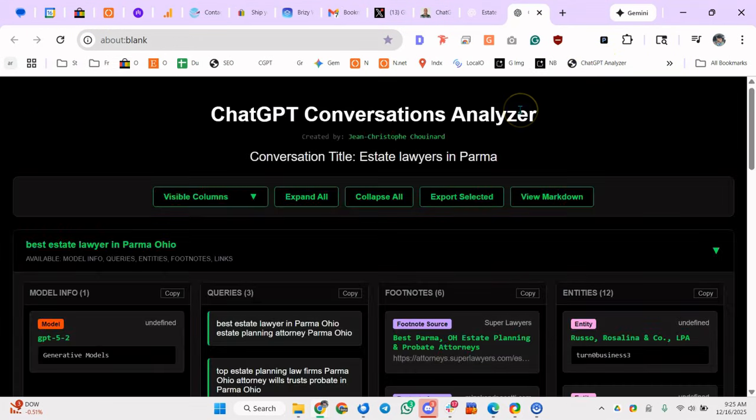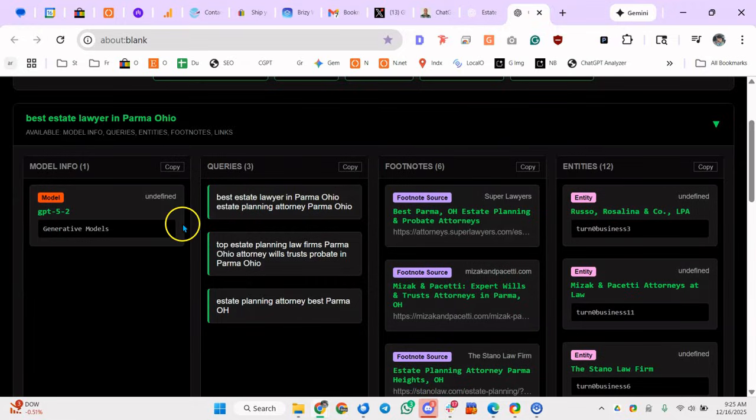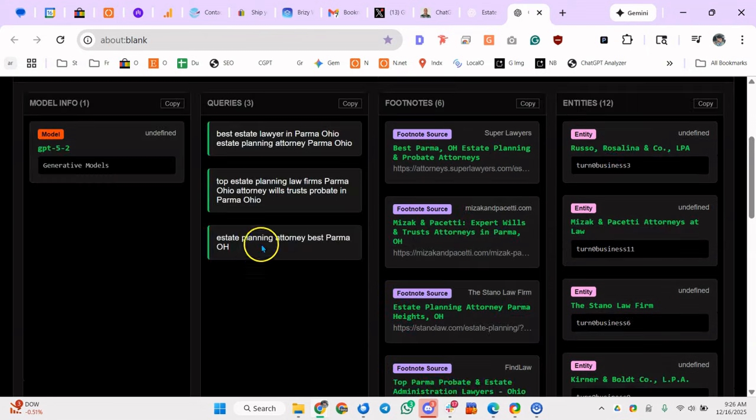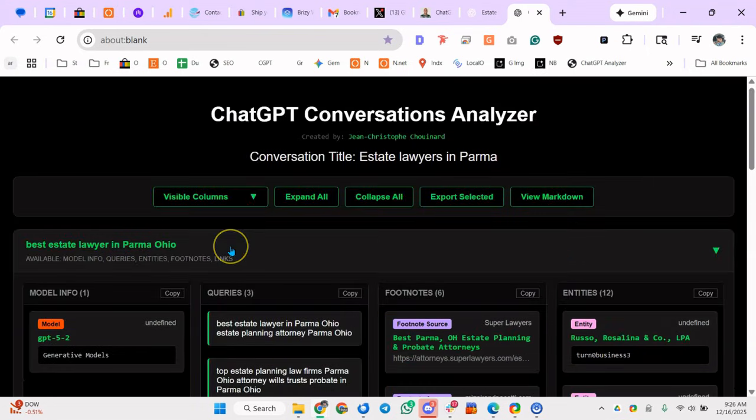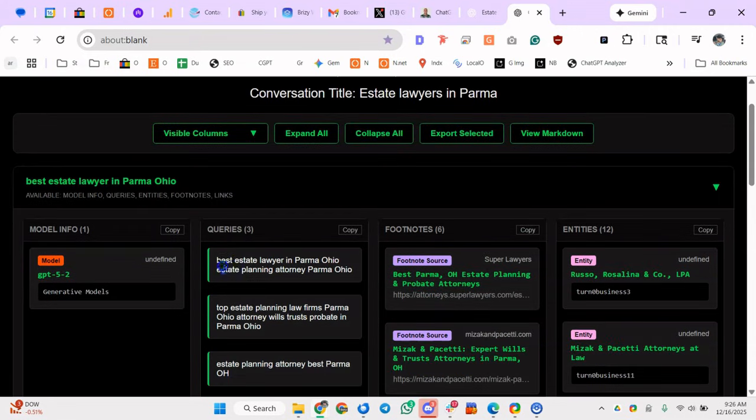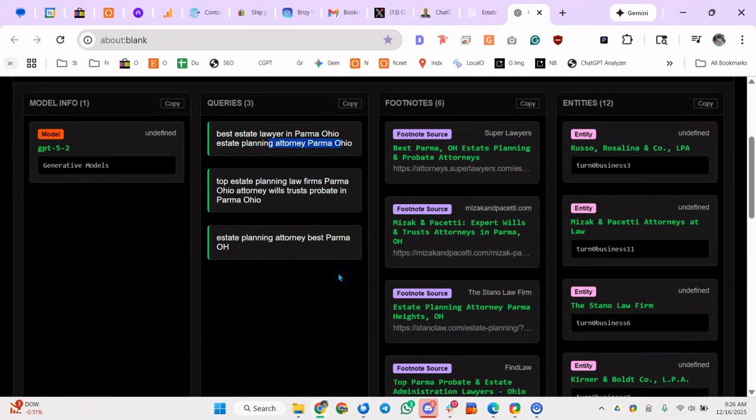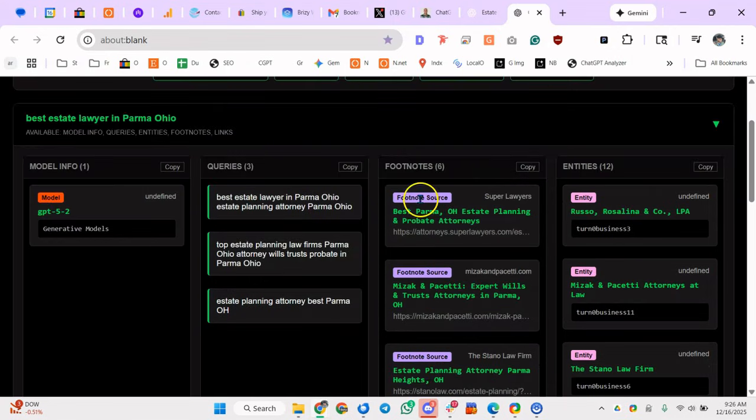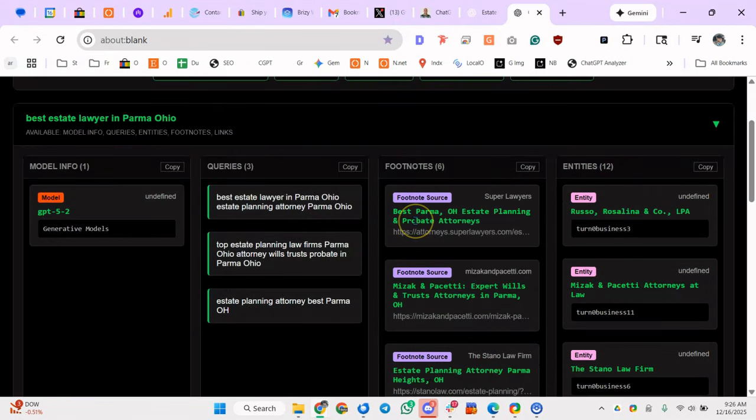It's going to show you the fanout queries that were used and the sources that were used to determine what to display here. There's also other stuff going on behind the scenes, but this is how to determine these specific things. So it said best estate lawyer Parma, Ohio, estate planning attorney Parma, Ohio, top estate planning. These are searches that are being done, I'm assuming into Bing perhaps.